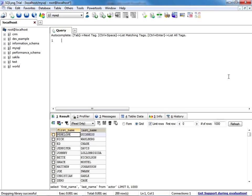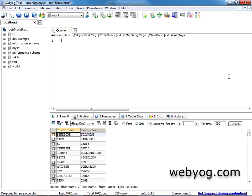However, there are a variety of slightly more expensive licenses also available for different licensing circumstances, and you can find all of the latest information about that over on the SQL Yog website.